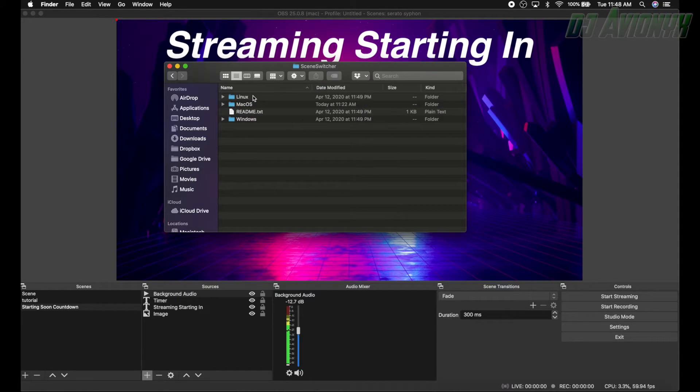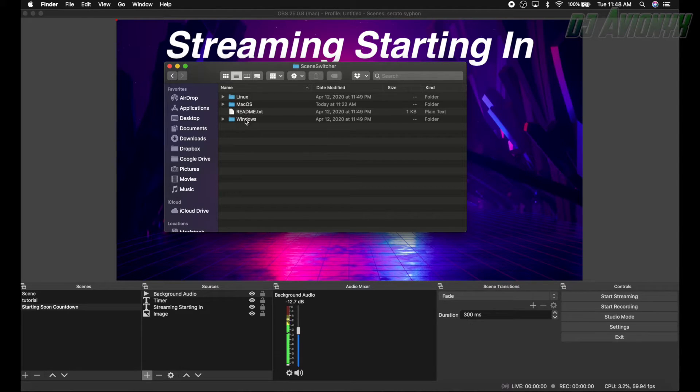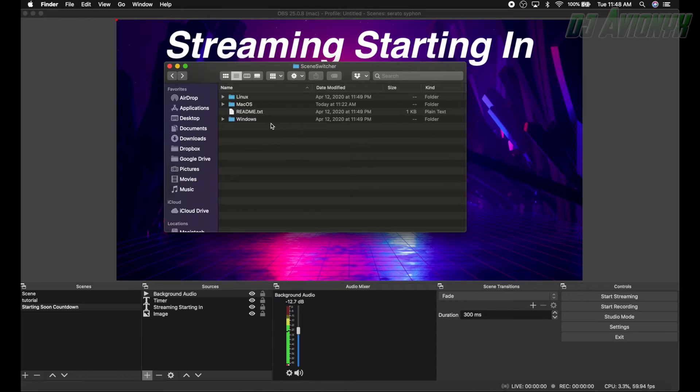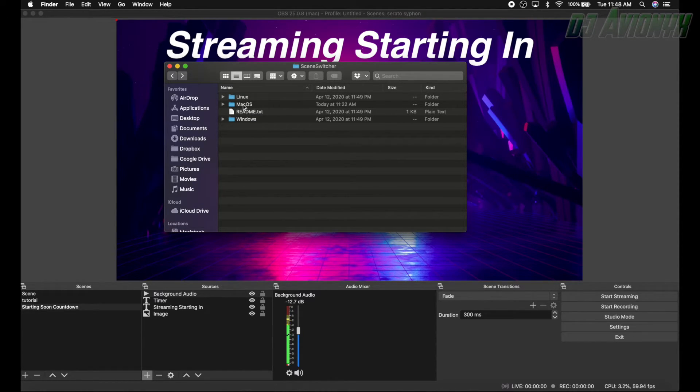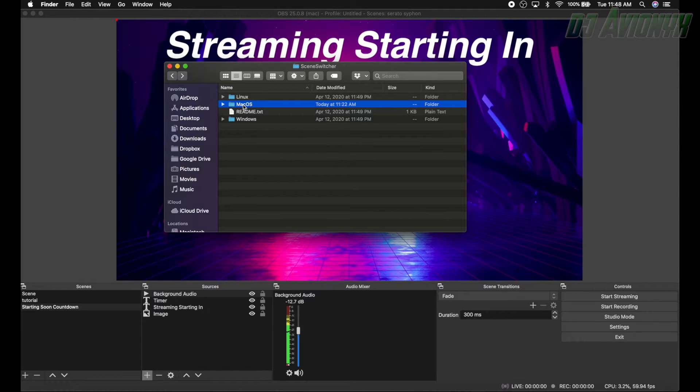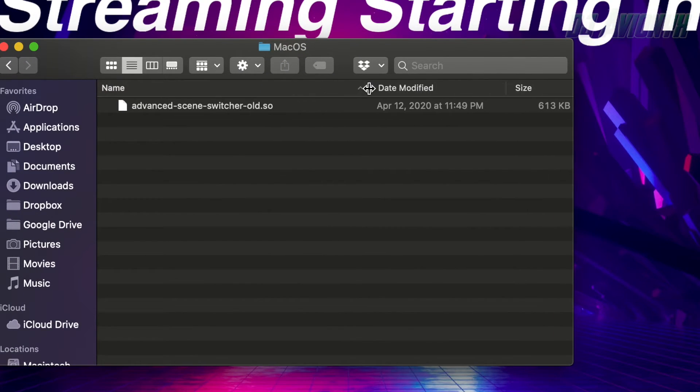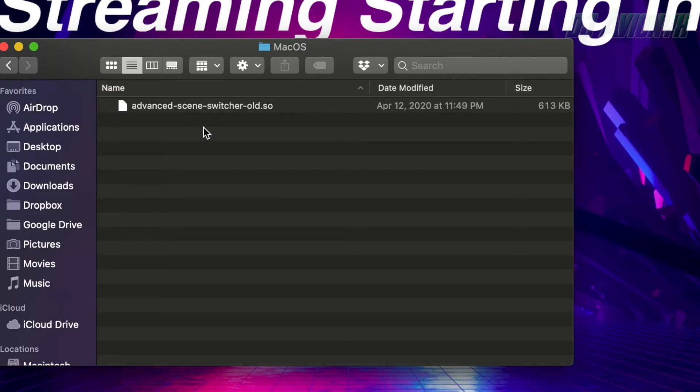Once you have that downloaded, you'll unzip this file and then you'll double click into here. This is a Mac tutorial. There's a Windows folder here and the readme text has instructions, but for this video, since we're on Mac, we're going to go ahead and click the macOS folder. And here you'll have two files. Right now you see one because I already have it enabled. So here you'll have two files: advanced scene switcher dash old and then advanced scene switcher.